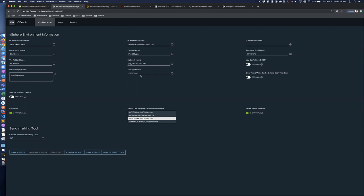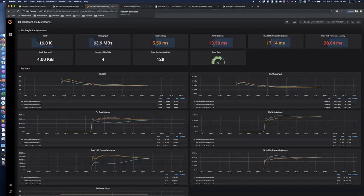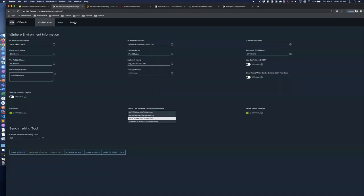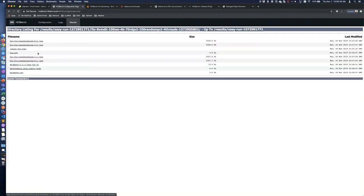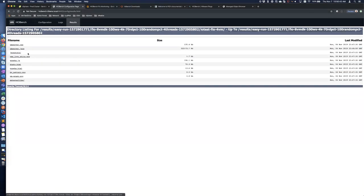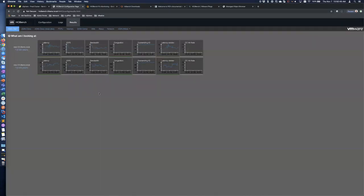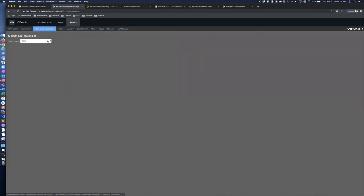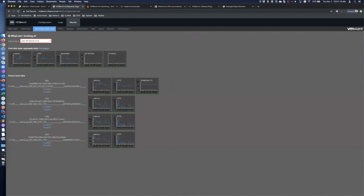To loop back and answer the question: there's no way to use this tool without understanding the data you're going to put on it. And even then, it won't come back and say 'you can run 20 VMs.' It might take some PSO involvement, or a savvy customer who understands storage concepts. If you have a storage team that lives and breathes this stuff every day, they might be able to validate whether results look good compared to an enterprise SAN.